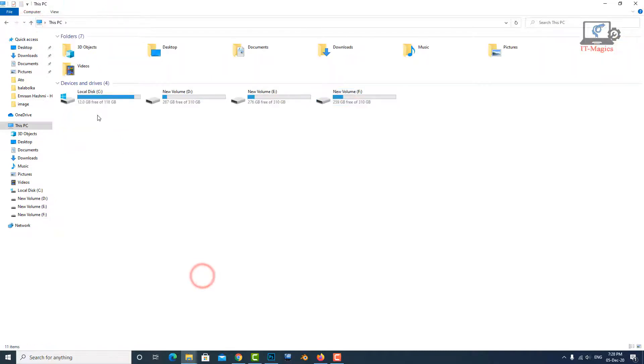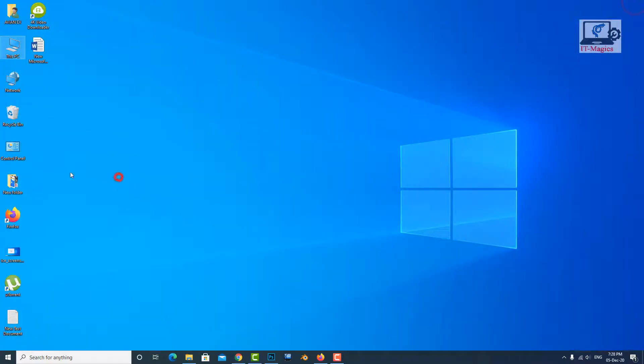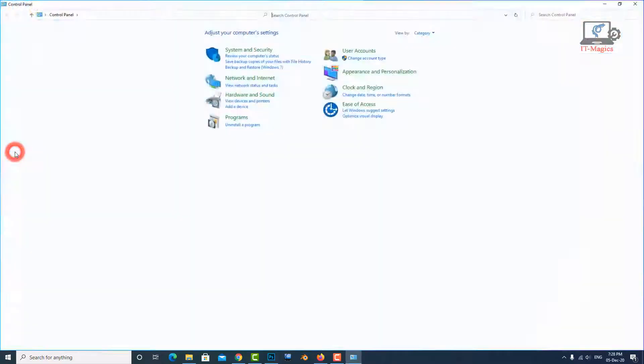If the C drive is still red color, we have to uninstall some unnecessary applications from the Control Panel.